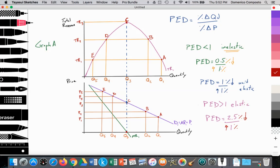And vice versa — it's the same if I were to lower price, quantity demanded would increase by that amount. If I was to lower price by 1%, quantity demanded would increase by that amount.